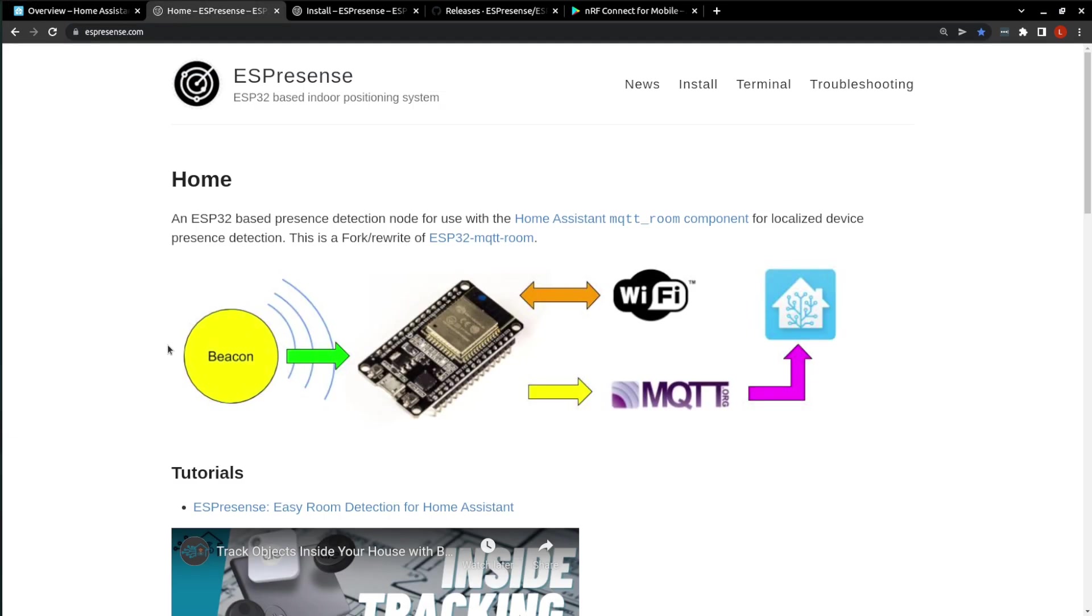The ESPresence setup appears to be quite simple and can be accomplished in three stages: Firmware installation, base station configuration, and Home Assistant configuration.